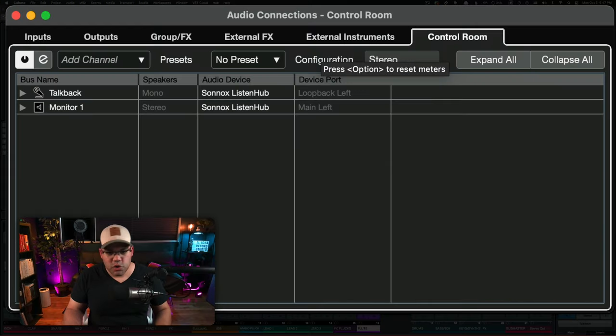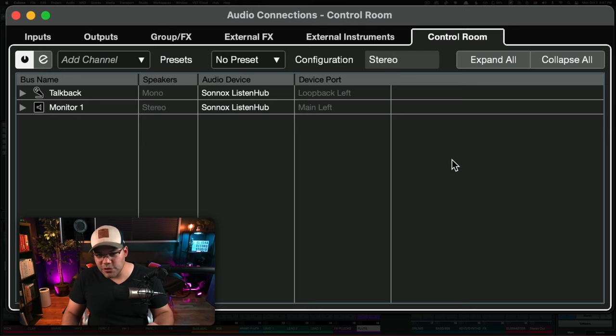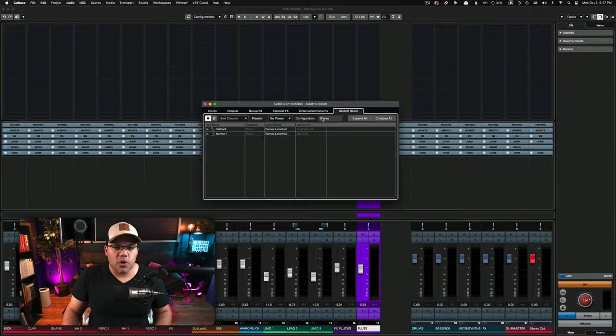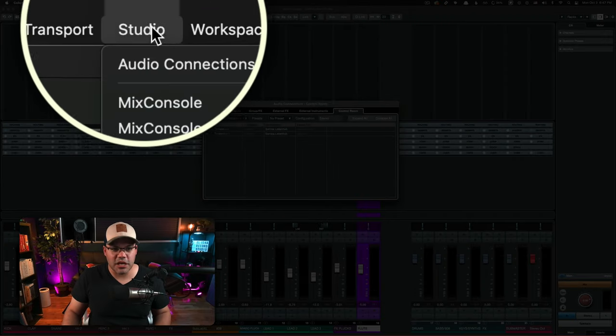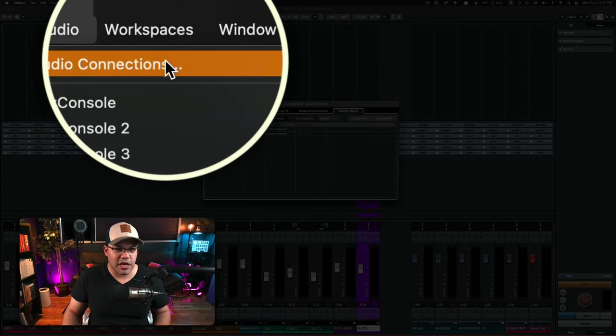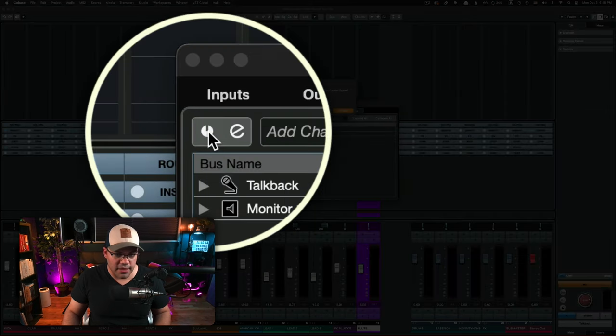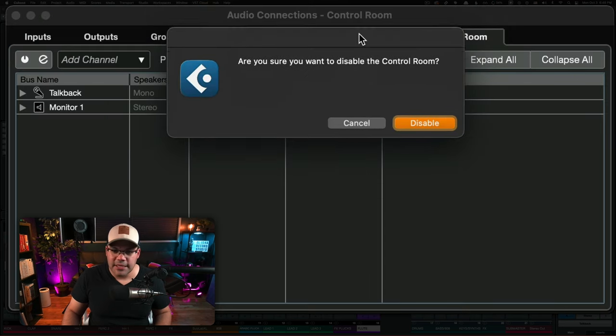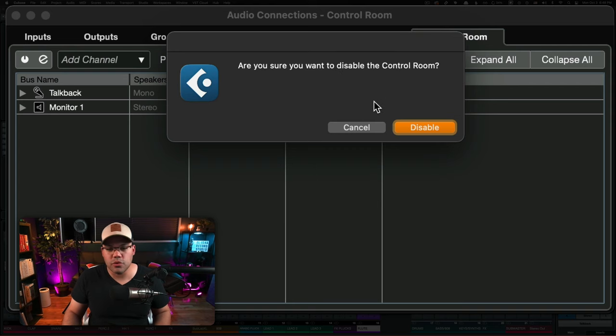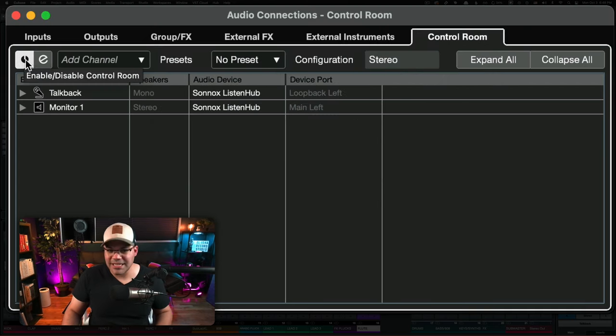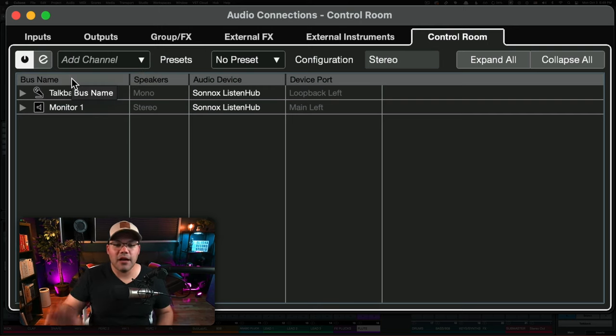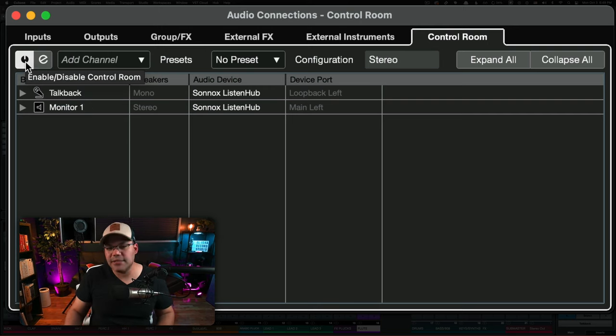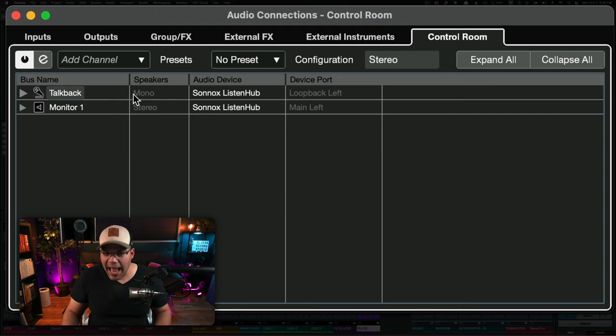How do you set up the QSense? So first and foremost, what you need to do is activate the control room. Go to audio connections, which is found here in studio audio connections. What you want to do is enable this. If I click on it, it's going to say, are you sure you want to disable the control room? And that's not what I want to do. Of course, it's active on my side right now. If it's not on your side, you need to activate it first.